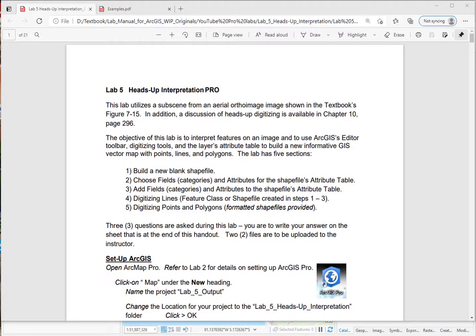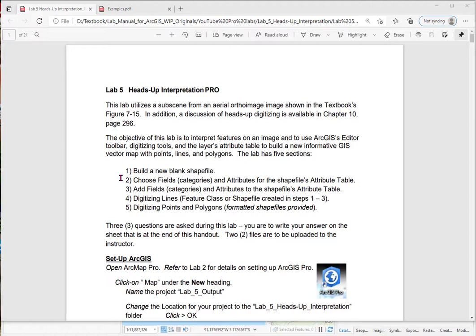In lab five, we want to interpret features of interest on imagery using heads-up digitizing. So what we're going to do in this lab are the steps. We're going to build a new blank shapefile and choose the fields and attributes. So it's like front-end loading. What do we actually want to have in our attribute table? And it is critical to build an attribute table while you're digitizing. Then I actually go through the process of adding these fields to the table. Then we'll digitize some lines and bring in some points and polygon shapefiles that are already created.